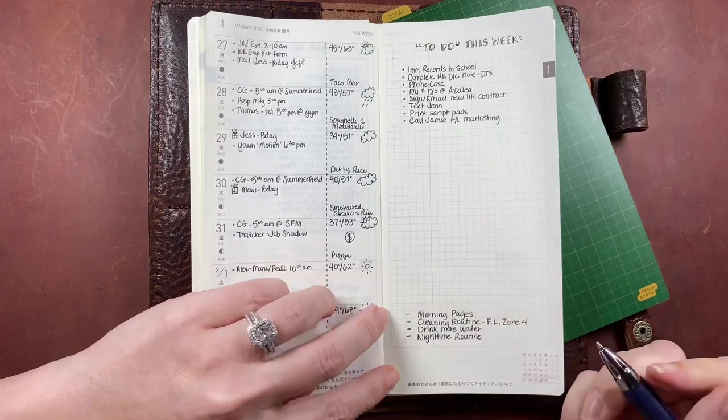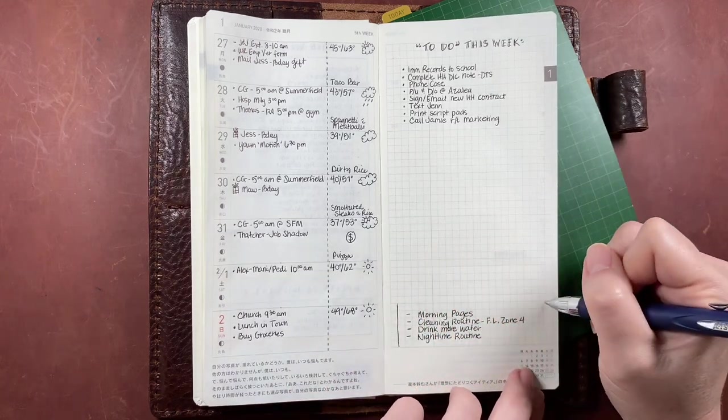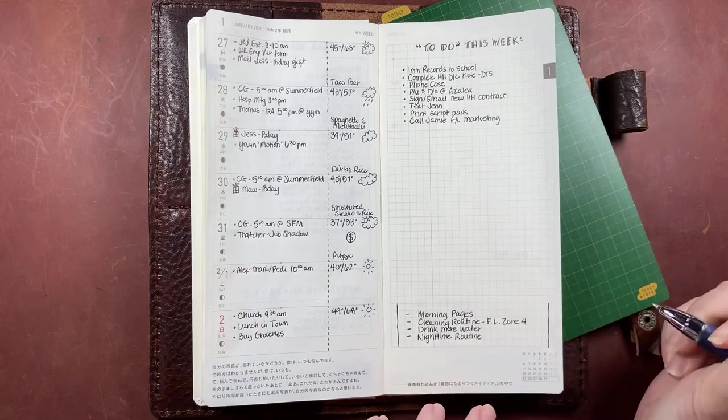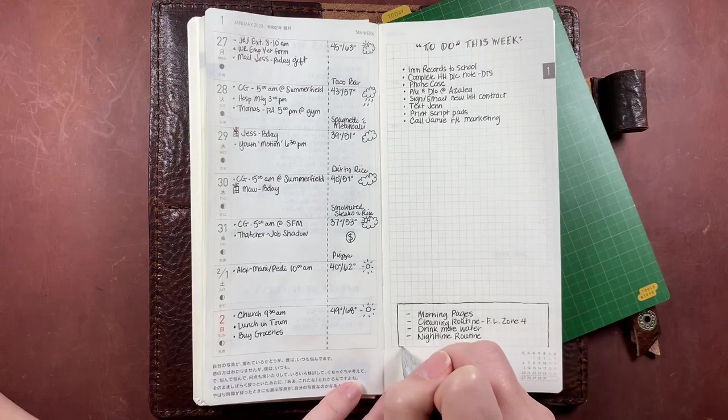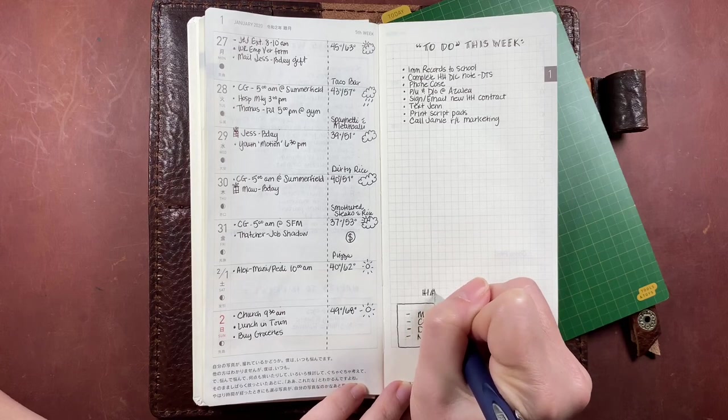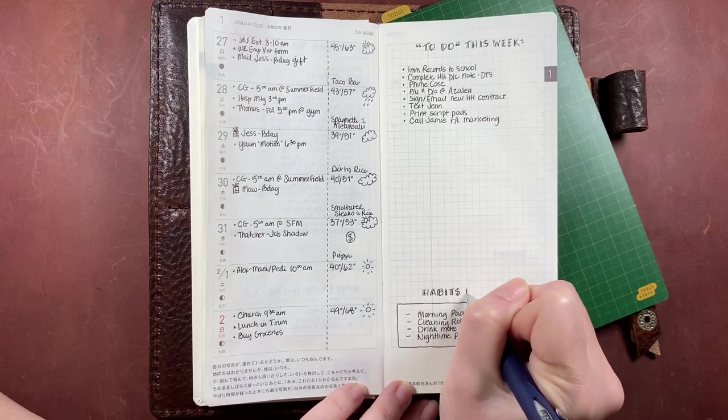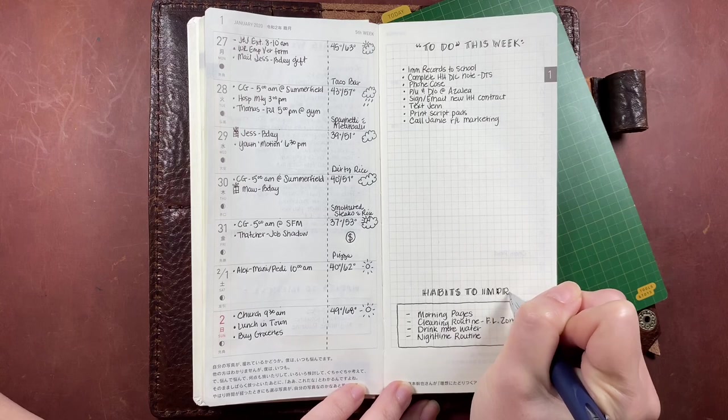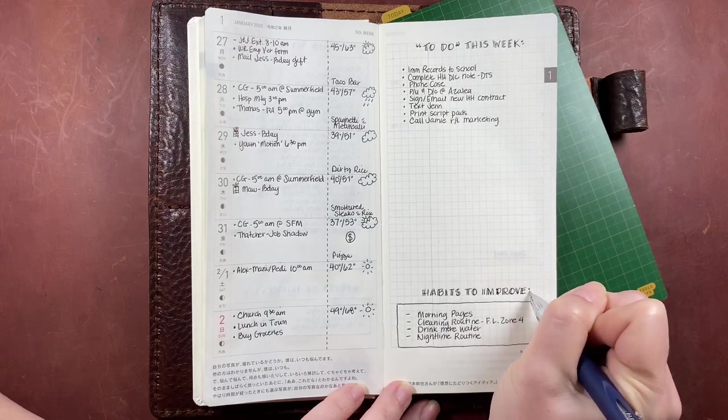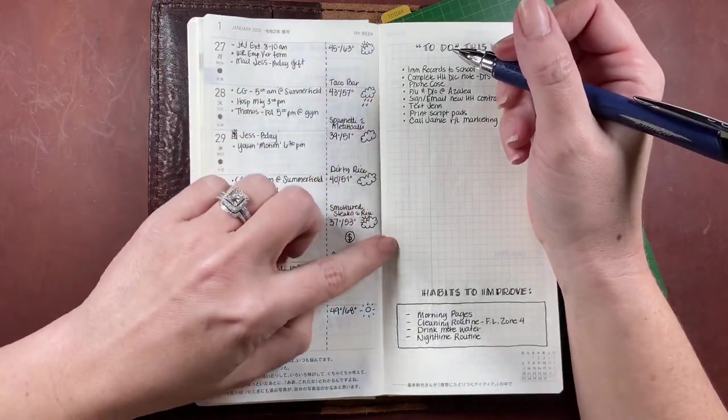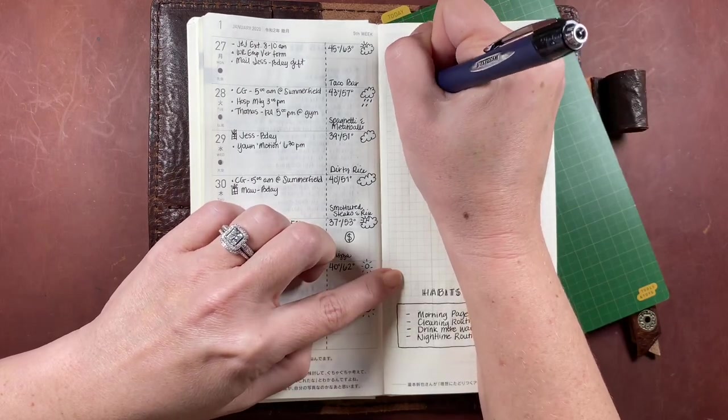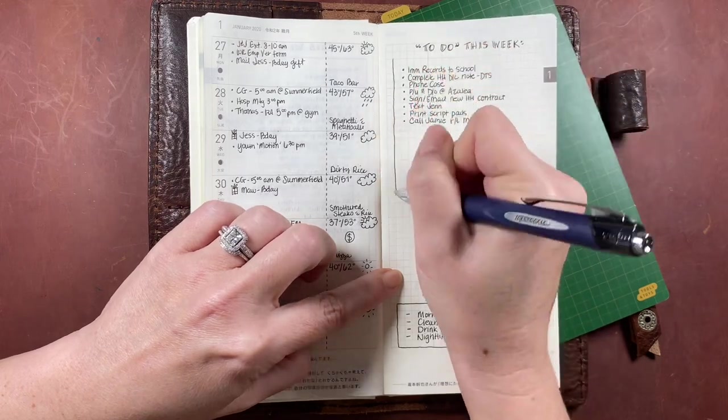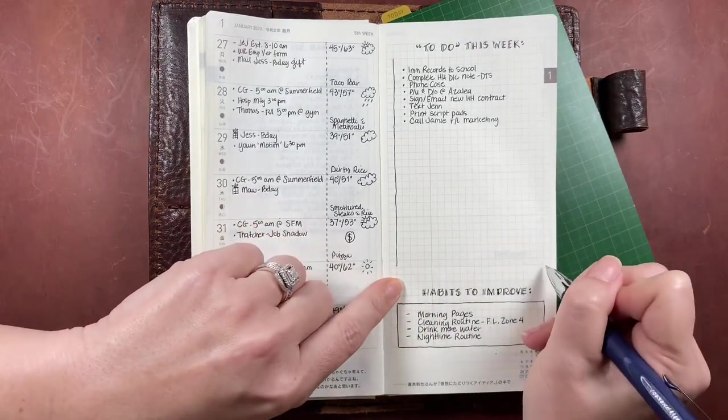At the bottom of the right side of the spread, I added some habits that I want to improve on in general—those being morning pages, my cleaning routine, drinking more water, and being more consistent with my nighttime routine. I counted upward from the very bottom of the page to where that little part of the spread will come down to the bottom of the right side, which allowed me to take advantage of the remaining room to have the largest box possible for my to-do list.